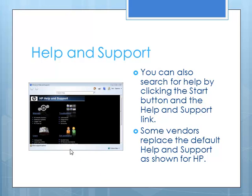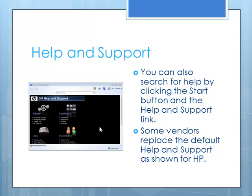On my computer, which is an HP, they actually replace that help and support menu with their own personalized one, which is just a little bit prettier than the default Windows one. But it will have pretty much the same capabilities that you can look at troubleshooting in these different categories. You can get different types of assistance online.